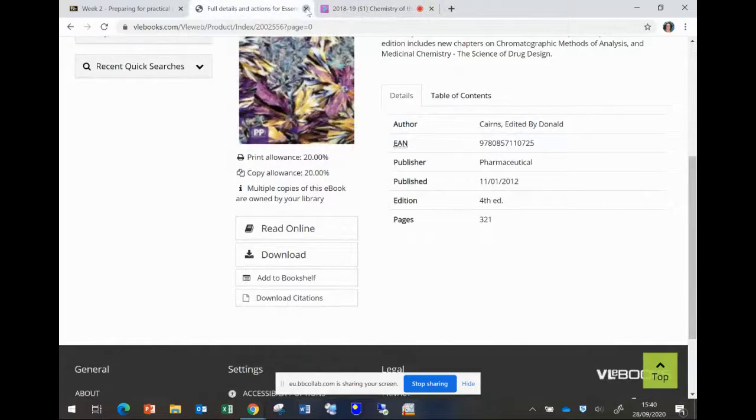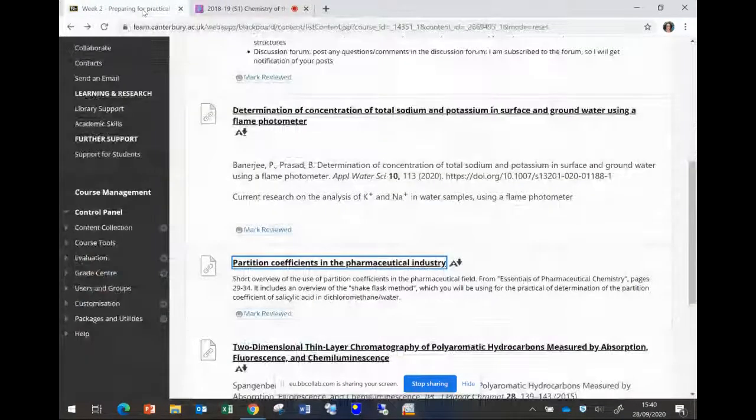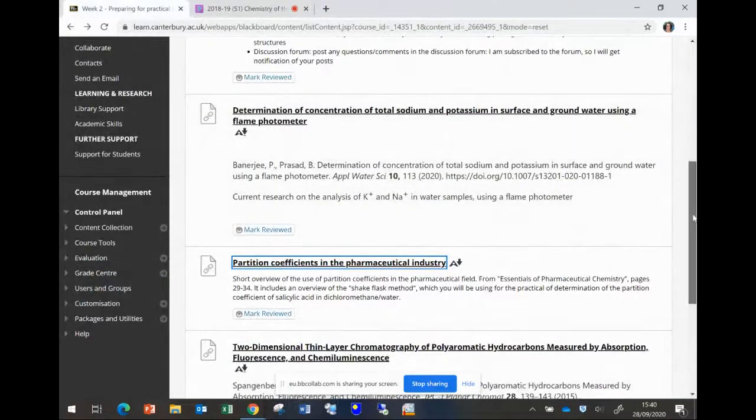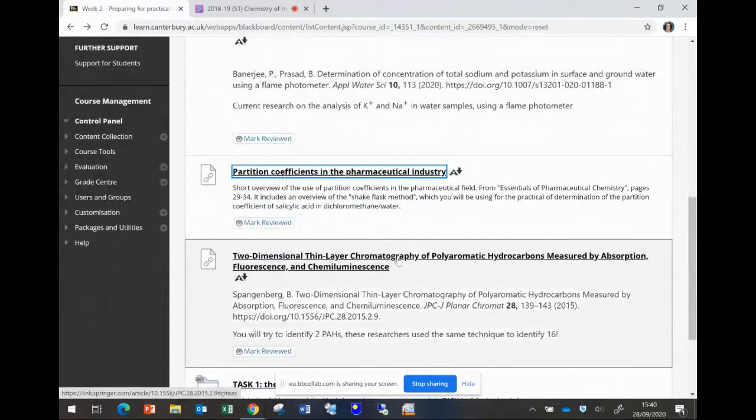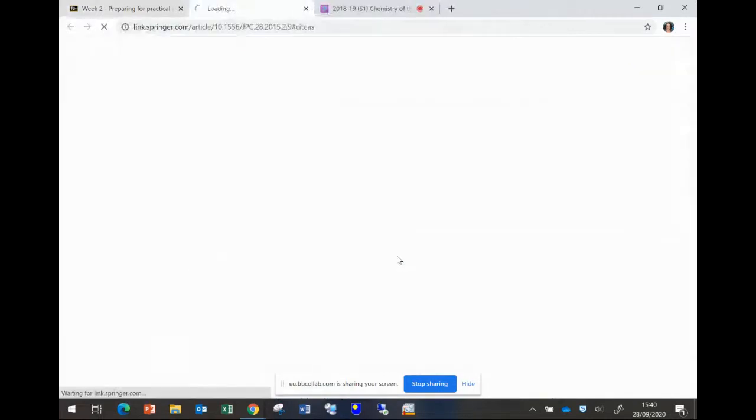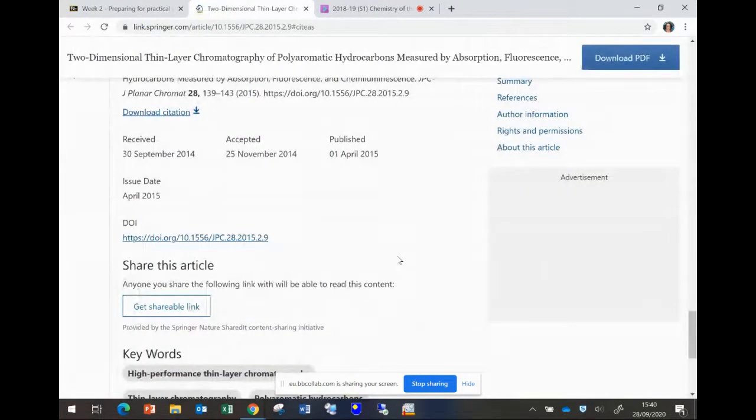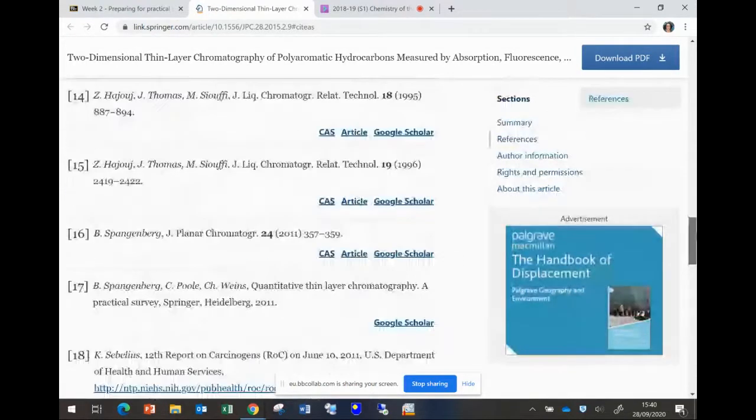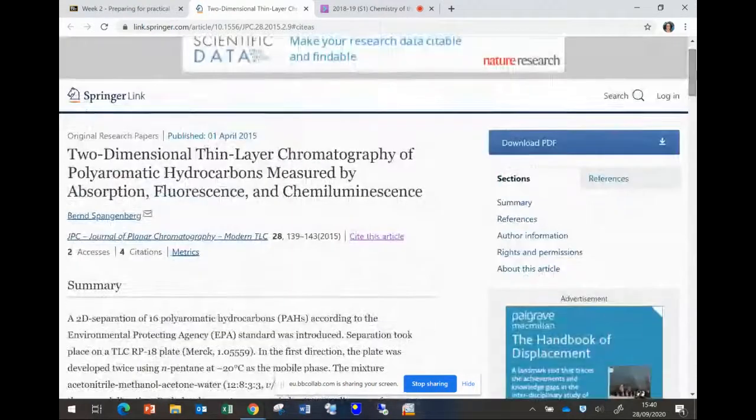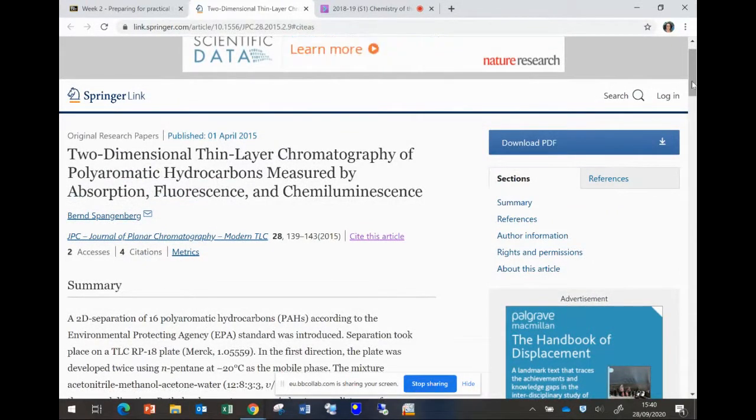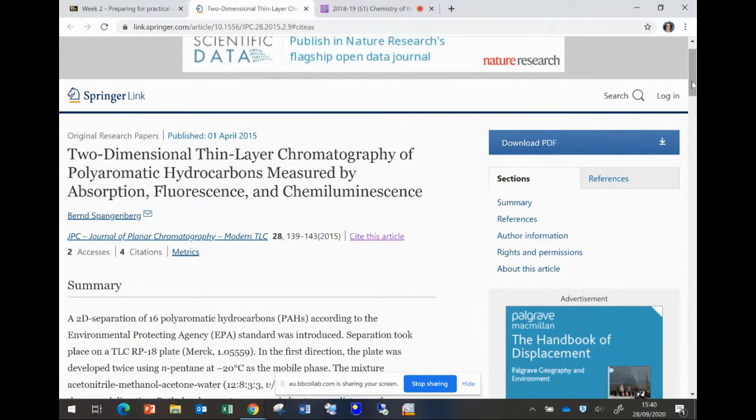So next thing I'm asking you to do is to look at this paper called two-dimensional thin layer chromatography of polar aromatic hydrocarbons measured by absorption, fluorescence and chemiluminescence. The reason I'm asking to read this paper is that again this is the same experiment you are going to be performing in the lab. You're going to be doing 2D thin layer chromatography of a sample of polar aromatic hydrocarbons. In your case you will be given a standard with four polar aromatic hydrocarbons.